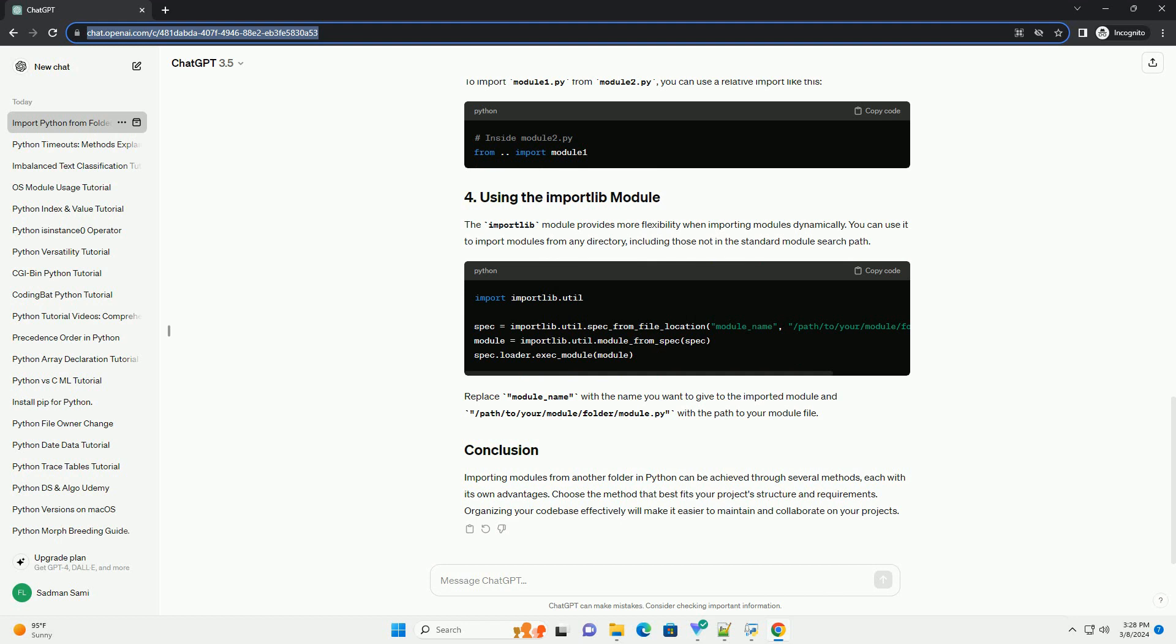Importing modules from another folder in Python can be achieved through several methods, each with its own advantages. Choose the method that best fits your project's structure and requirements. Organizing your code base effectively will make it easier to maintain and collaborate on your projects.